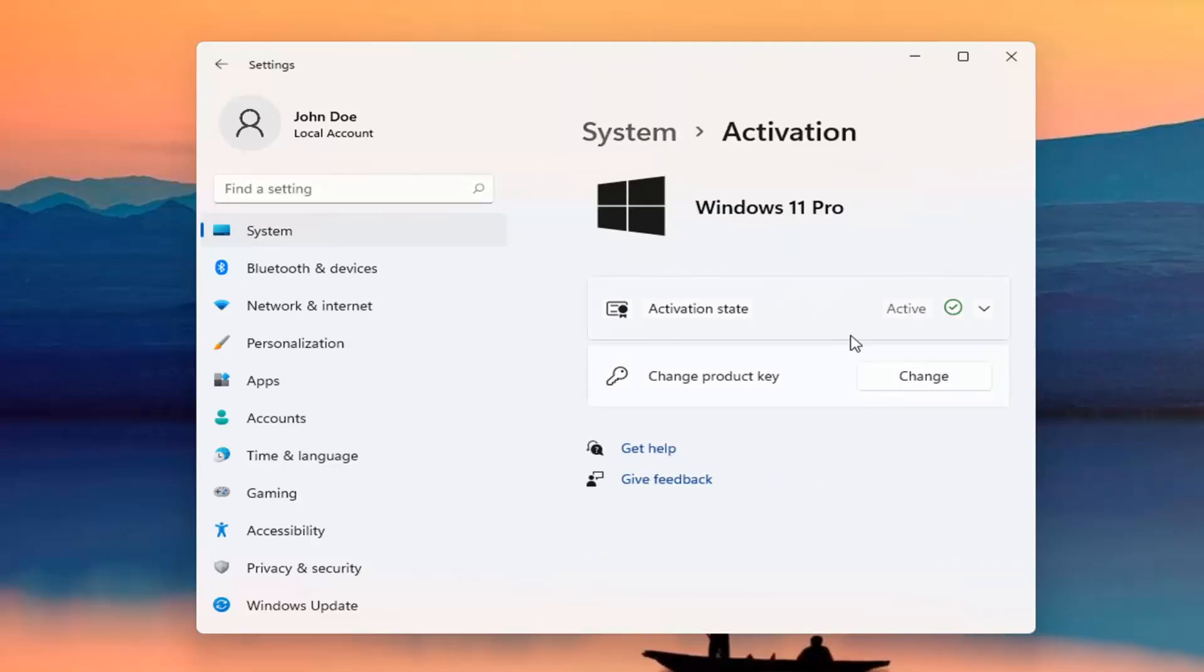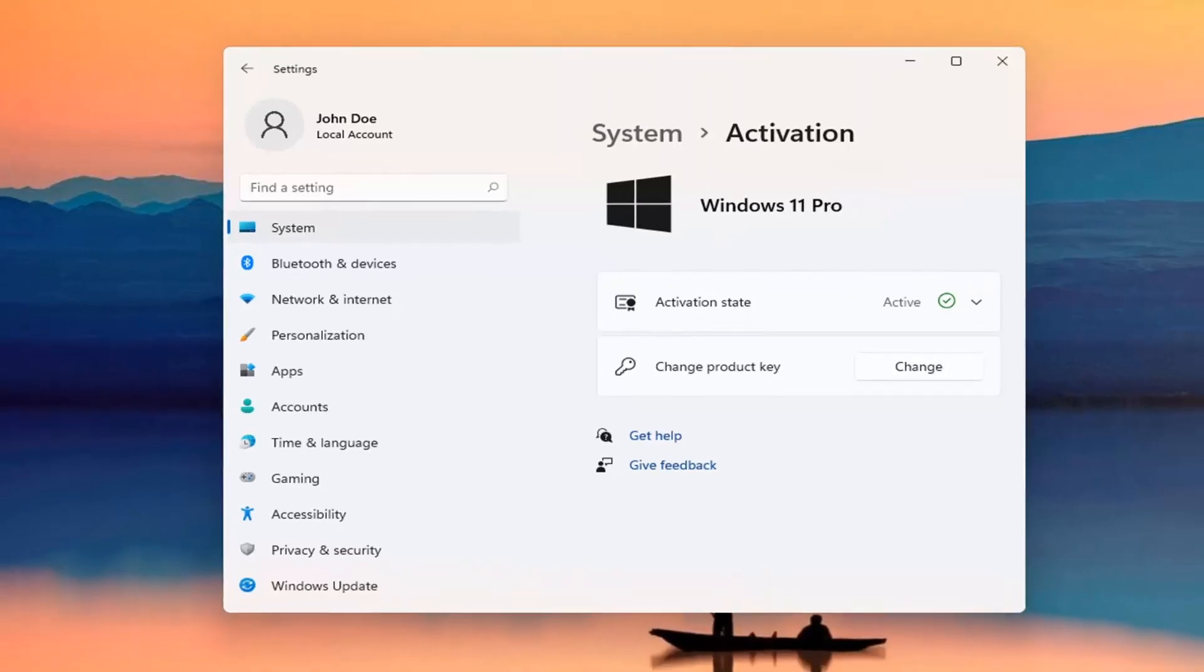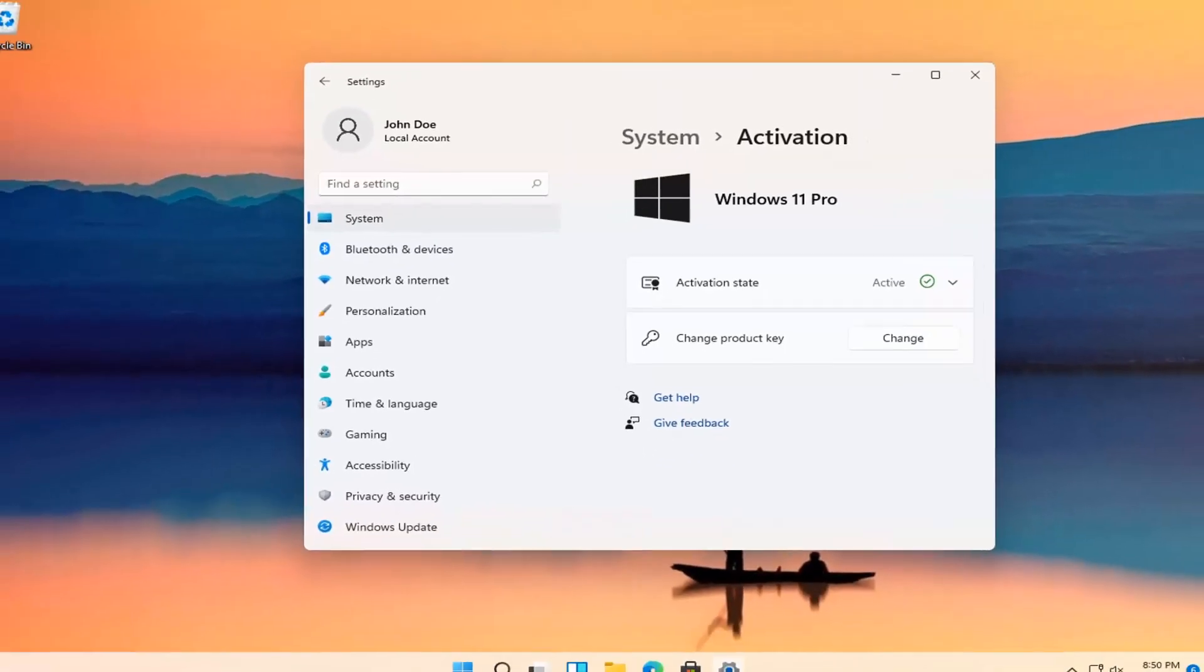So at this point it should tell you if it's activated or not as well as your Windows version. It's a pretty straightforward process, guys. I do hope I was able to help you out. And I do look forward to catching you all in the next tutorial.